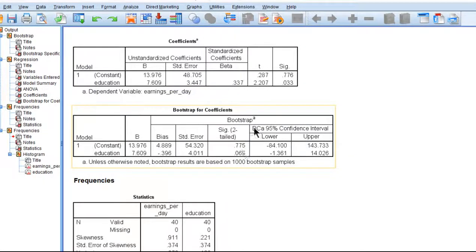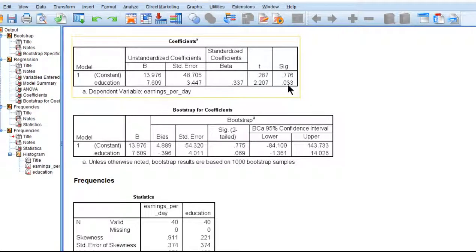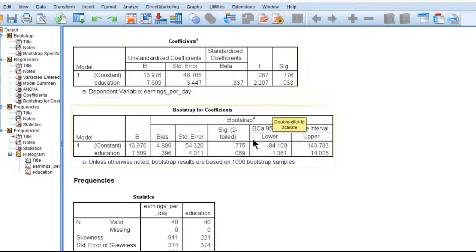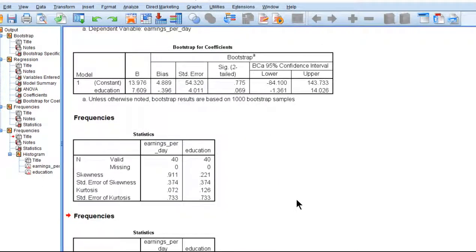I've only just barely rejected the null hypothesis here with a value less than 0.05. And when I do the bootstrapping, I don't get statistical significance. And if I had to trust one p-value over the other, usually I would trust the bootstrapping. So in this case, the null hypothesis of no relationship between education and earnings has not been rejected.